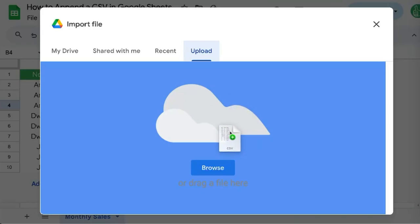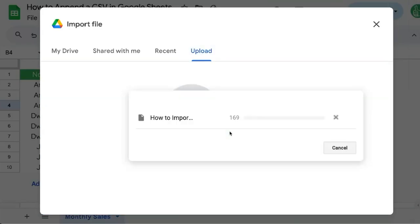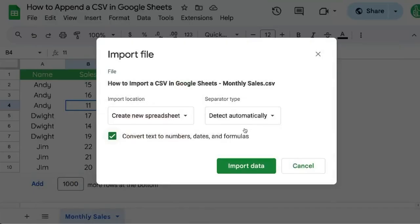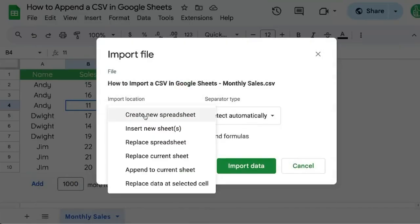You'll see this blue appear here and I can drop it. Depending on the size it may take a few moments or not at all. Then you'll have some options — the very first default option that's going to be selected is to create a new spreadsheet. This will create an entirely new spreadsheet file, so that's not what we want to do.